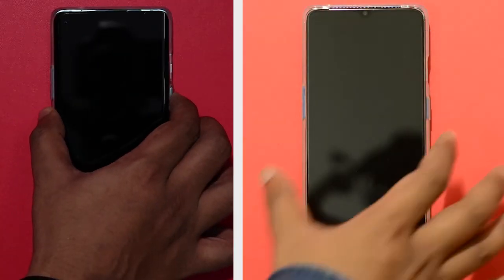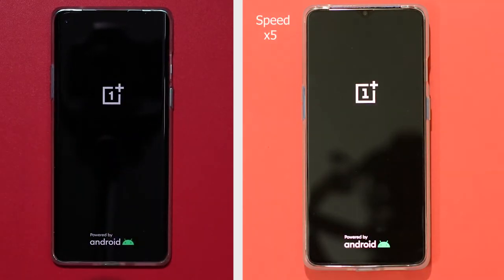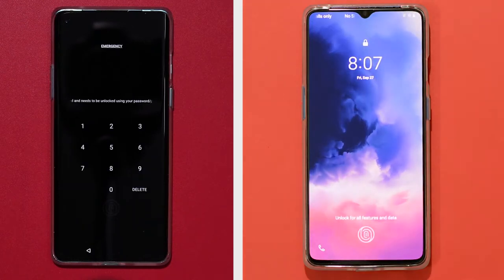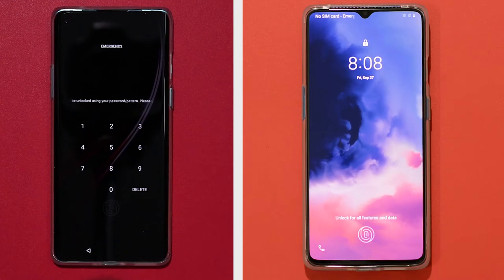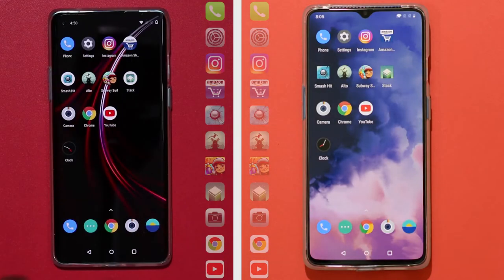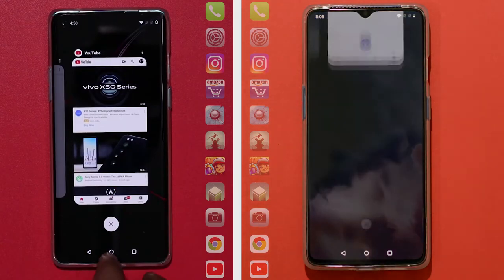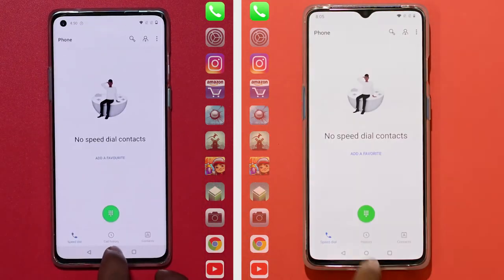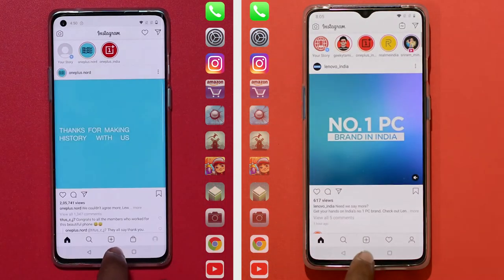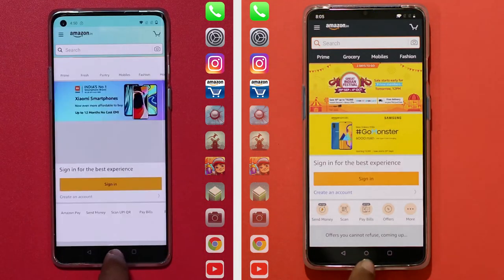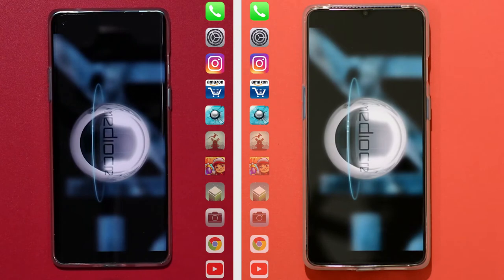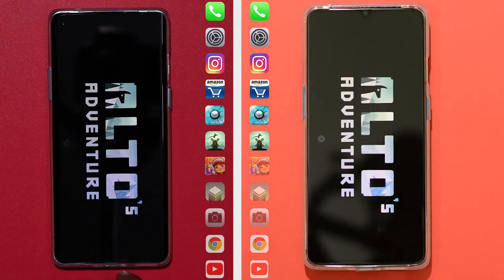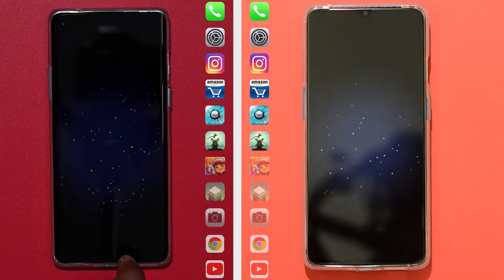First, we will start the speed test. We will load the OnePlus 8 and OnePlus 9 at the same time and see the difference between the two phones. Let's load the two phones at one time.